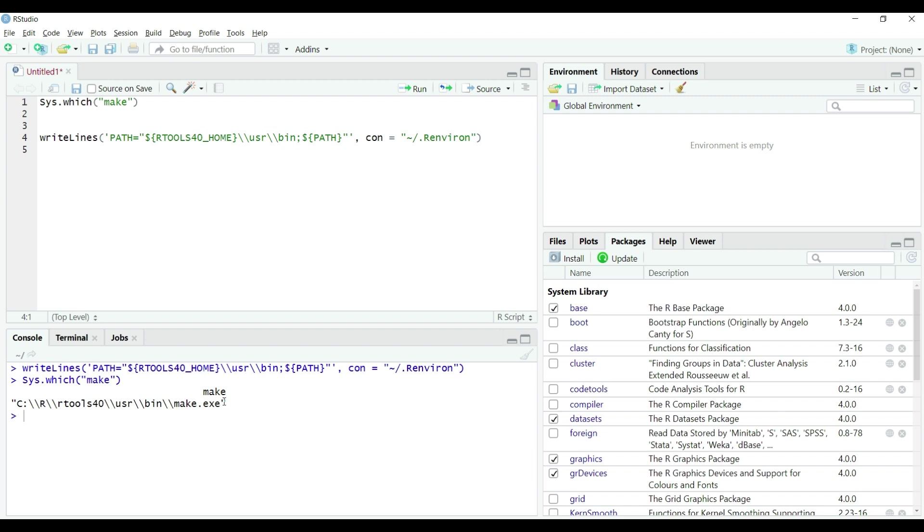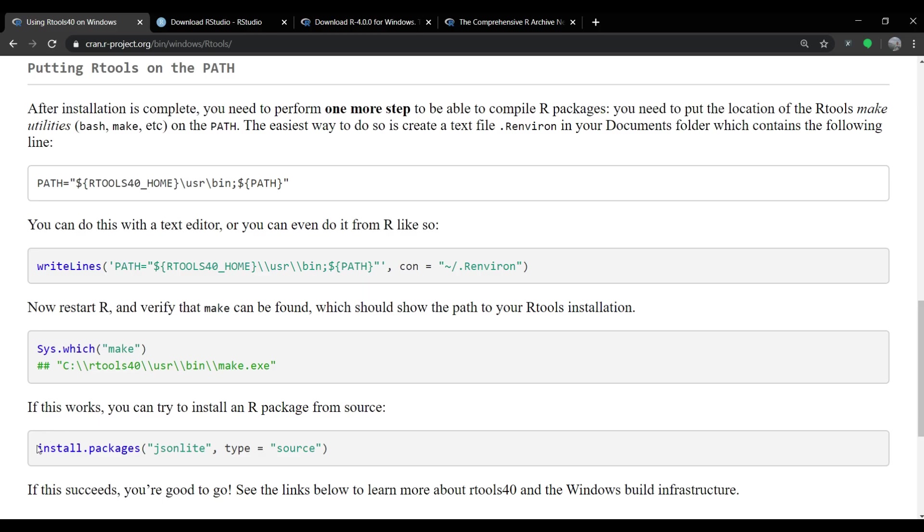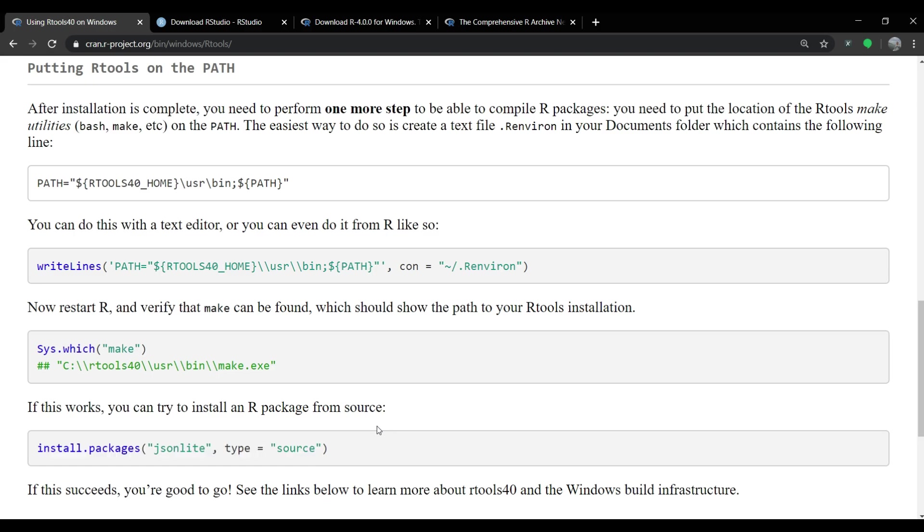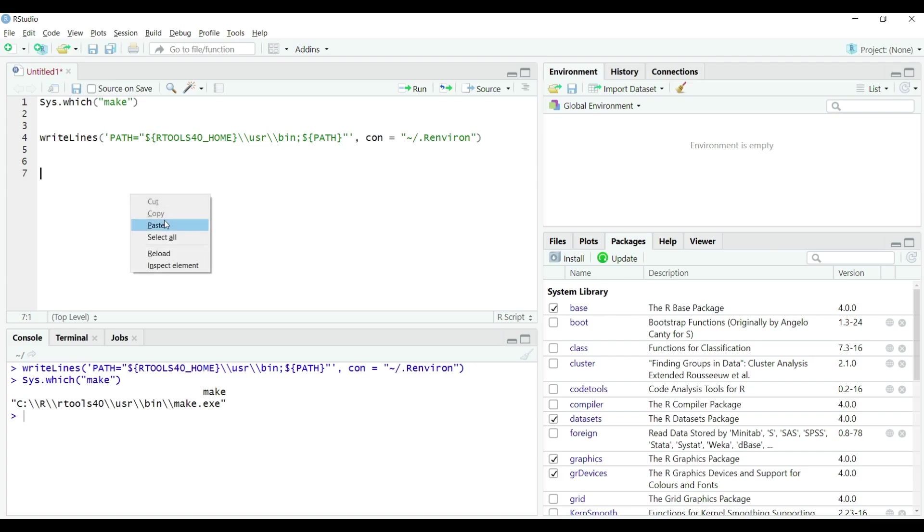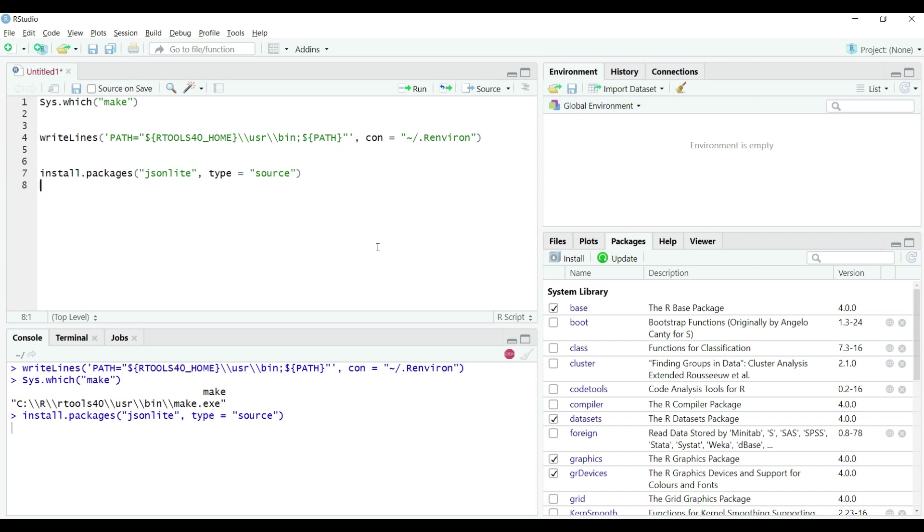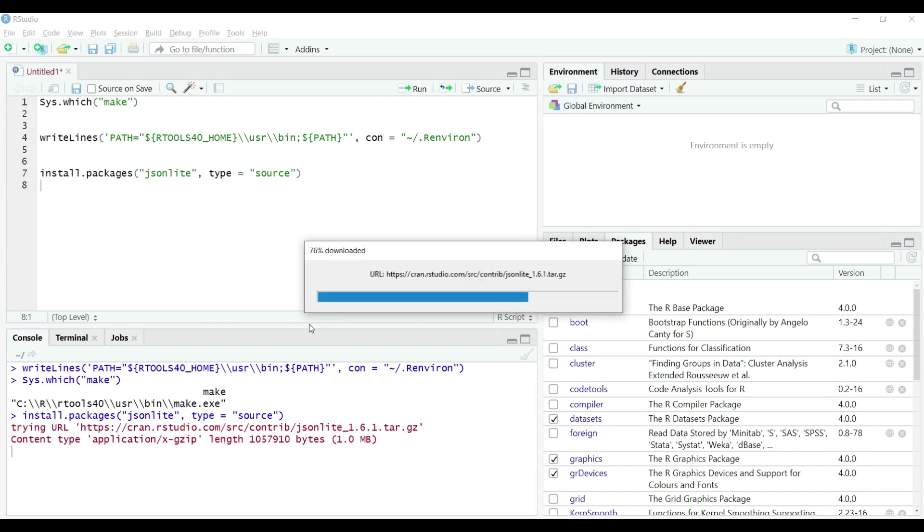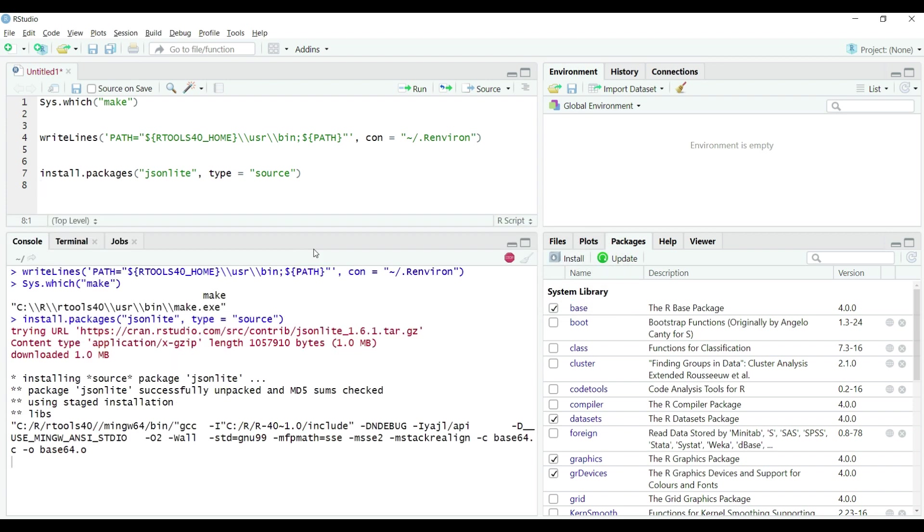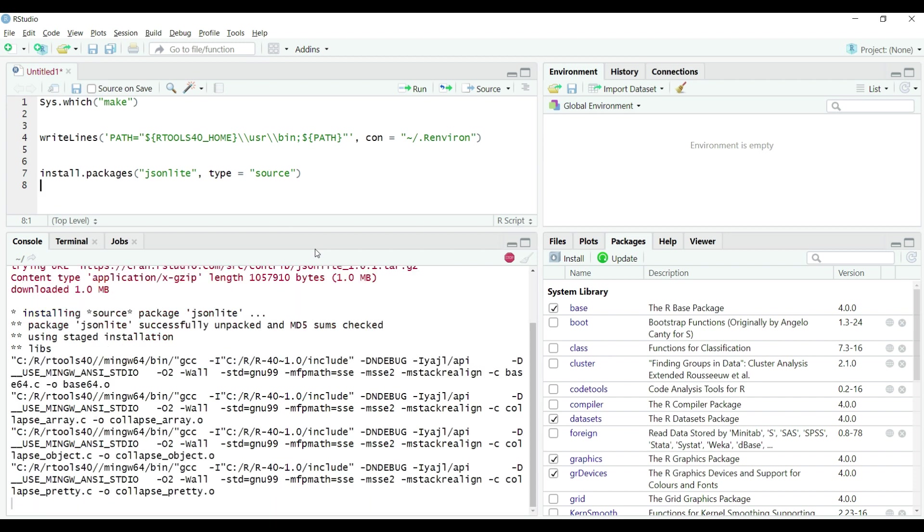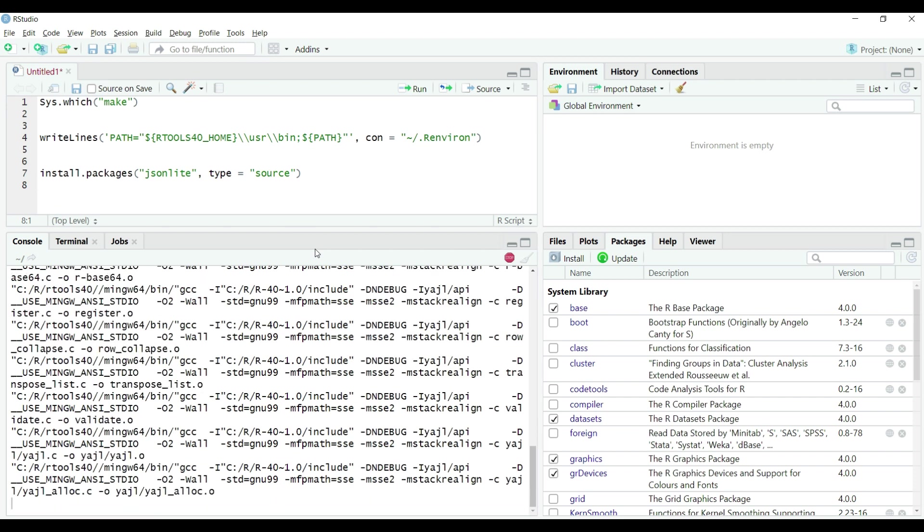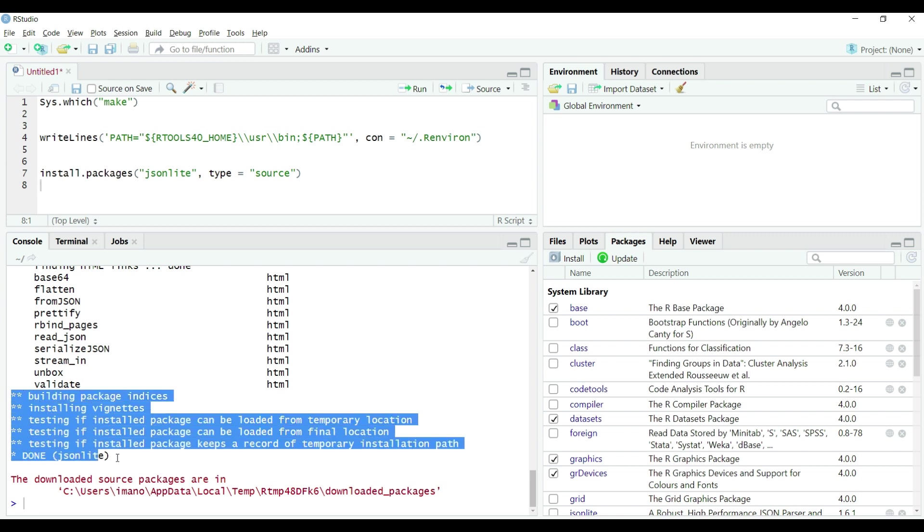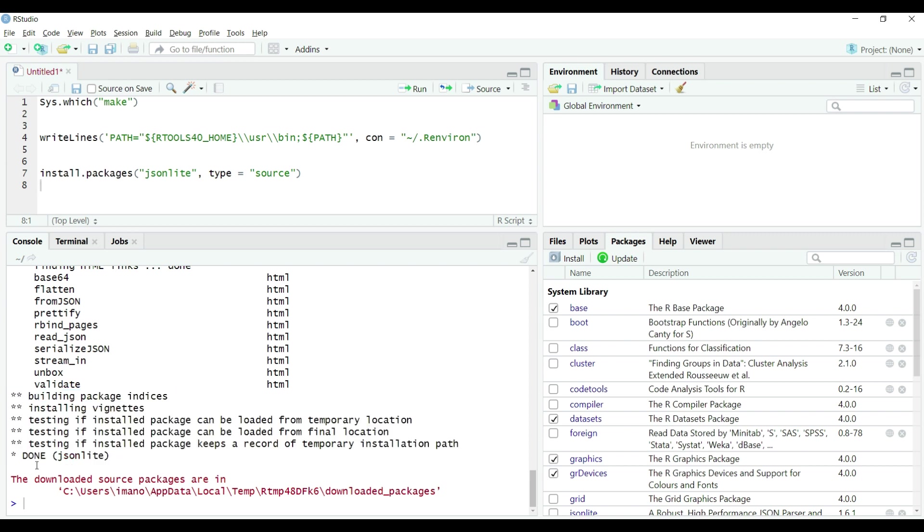Let's test our installation and environment. Copy the code from the rtools webpage in which we install the package jsonlite from source and which requires the compilation with R. Paste it on R script editor on rstudio and execute it by hitting run button as shown on the screen. We can see that R downloads the package and begins the compilation process as shown on the screen. Wait until this process is completed. Awesome. We got no error on the console and installation completed successfully after compilation.